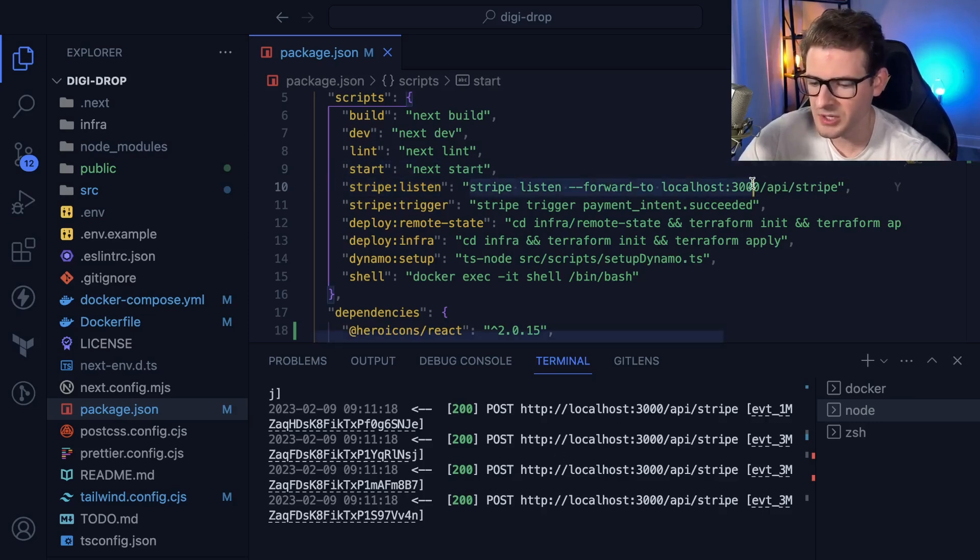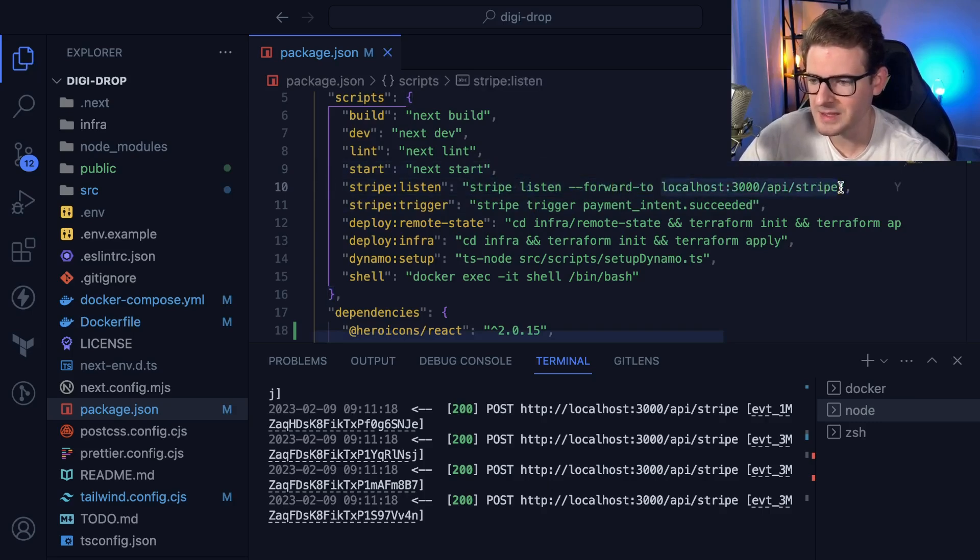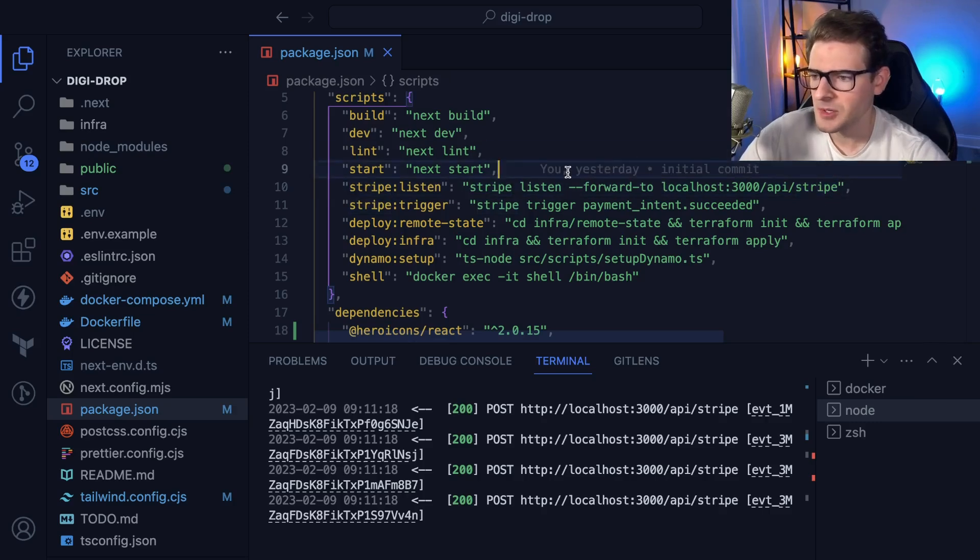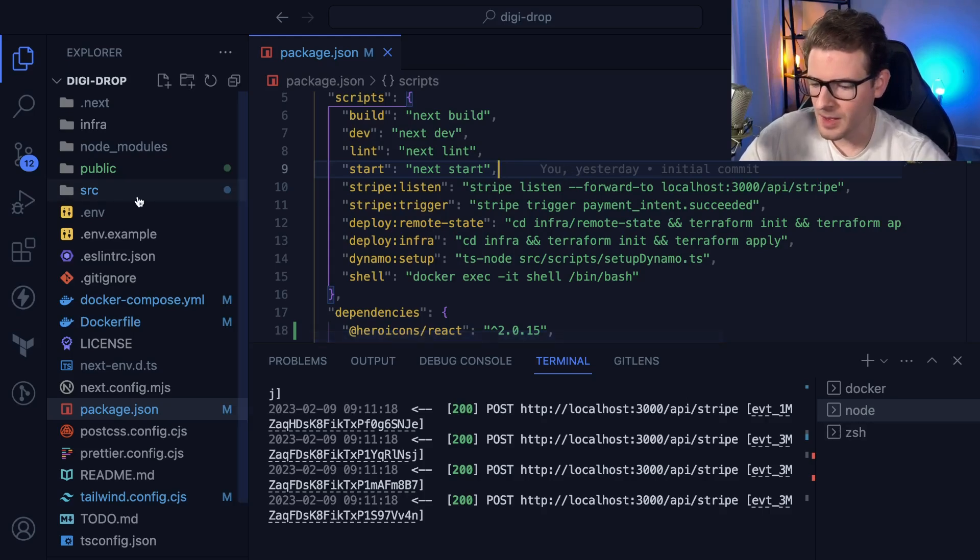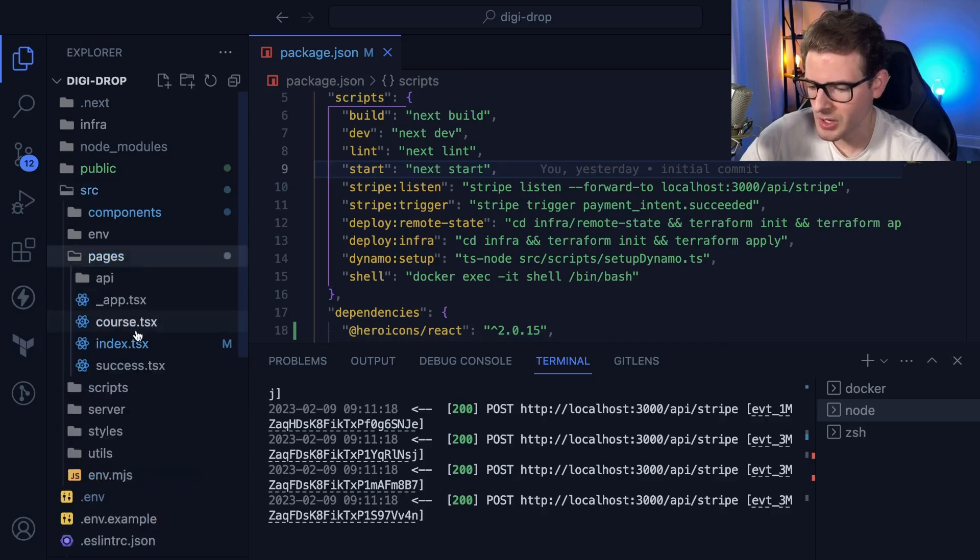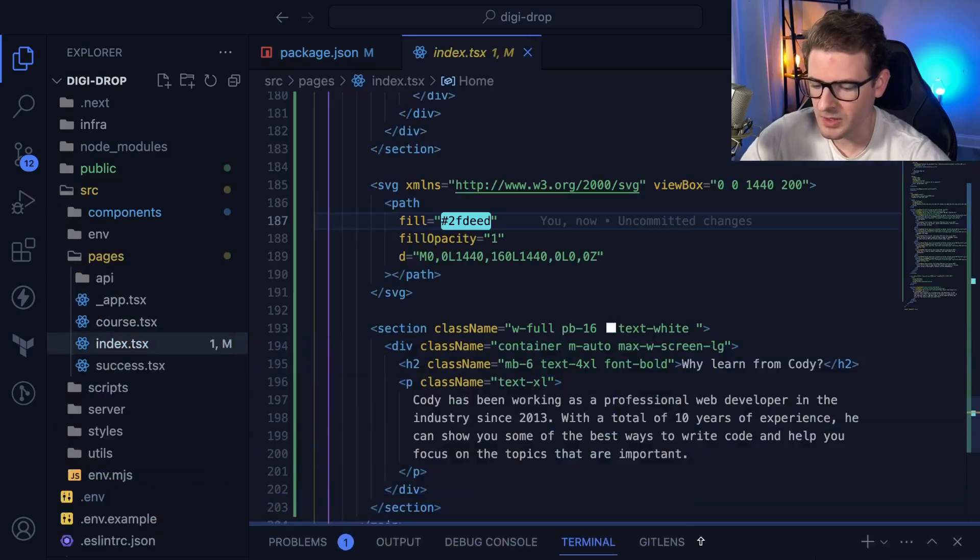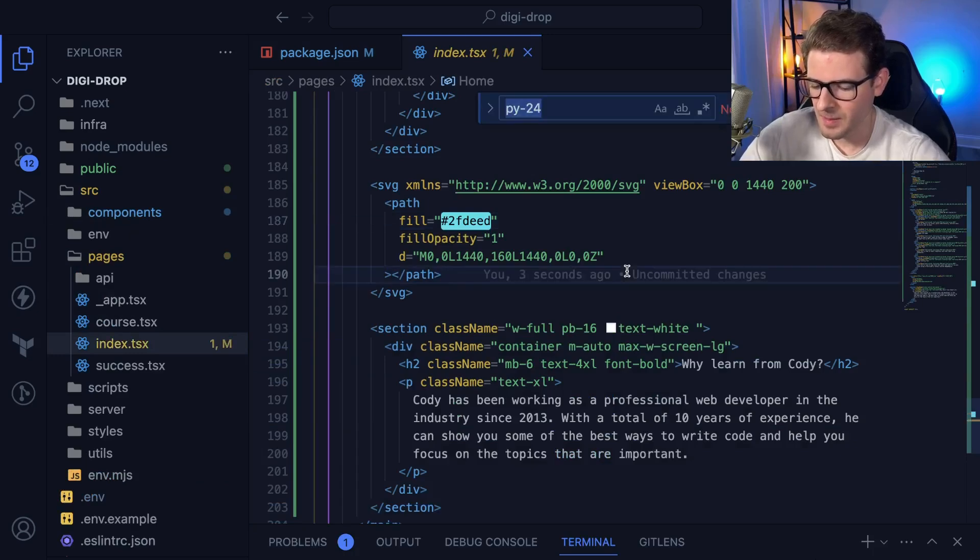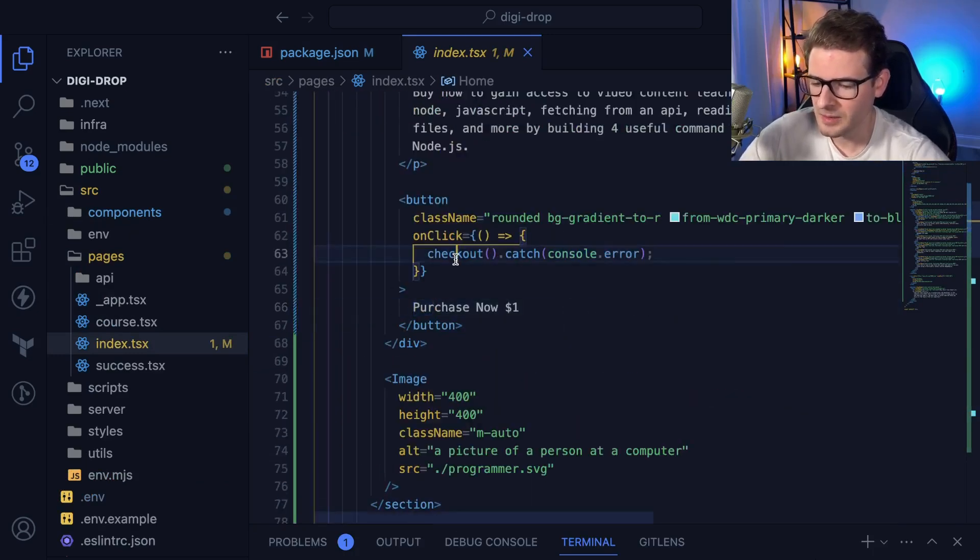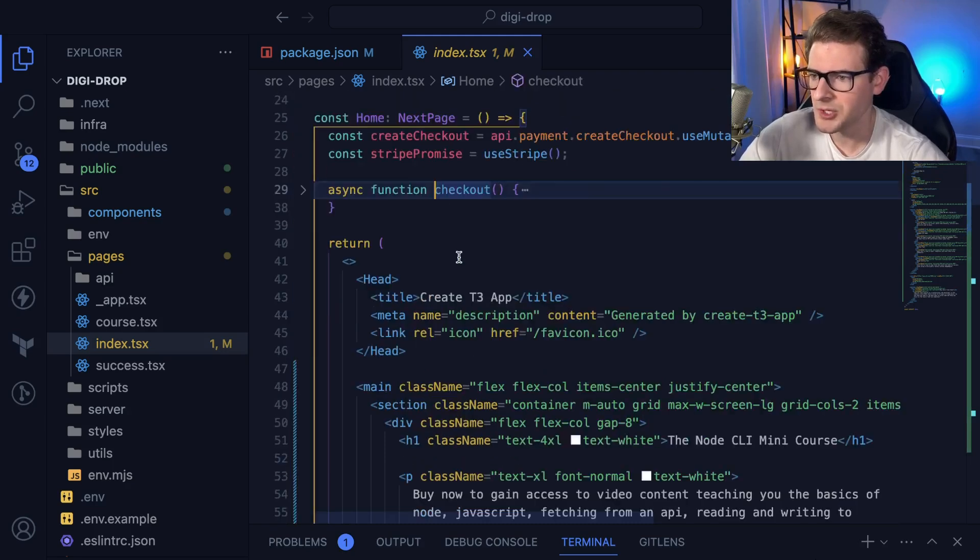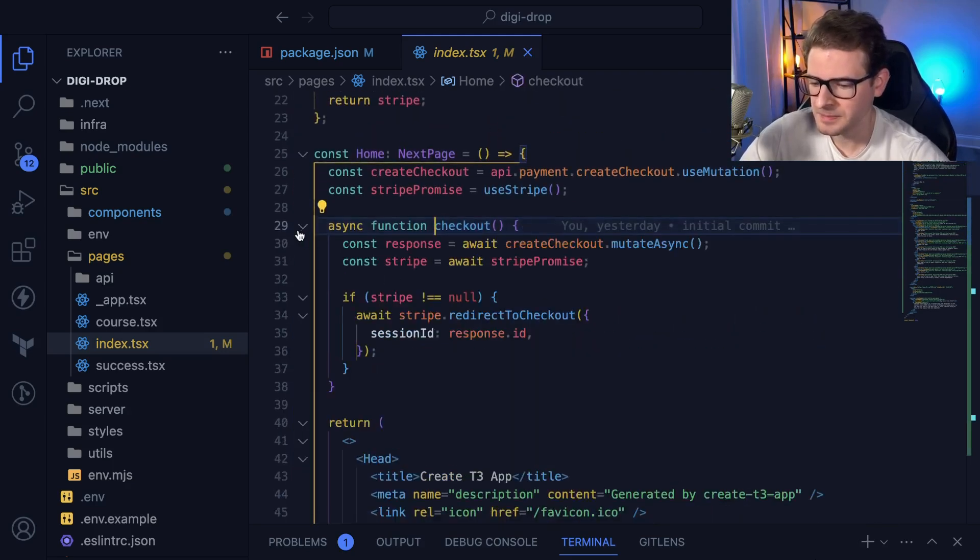It sets up a listener, and any webhooks that come in get forwarded to my API slash Stripe endpoint. I forgot to mention that I'm using the T3 stack here - Next, TRPC, and Tailwind. But the database is actually DynamoDB. Let's go to the page that has that pay button and understand what's going on. I have a purchase now button, and when you click it, it calls a checkout function.